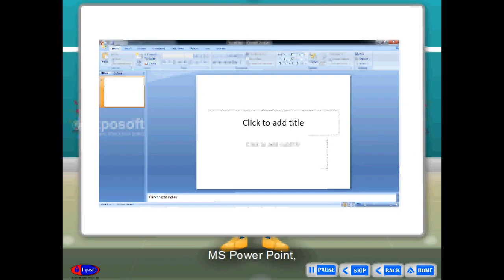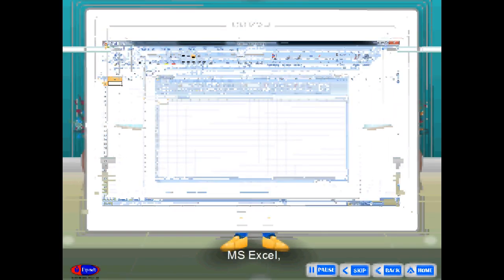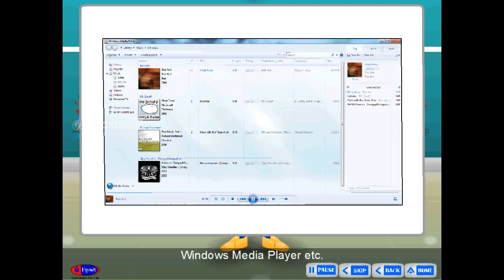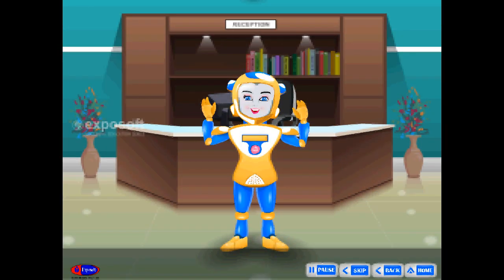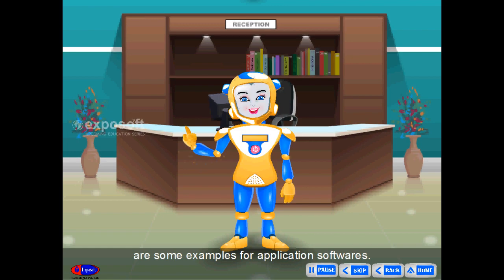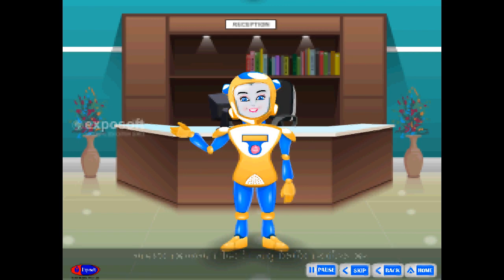Paint, WordPad, MS PowerPoint, MS Excel, Calculator, Windows Media Player, etc. are some examples of application software.